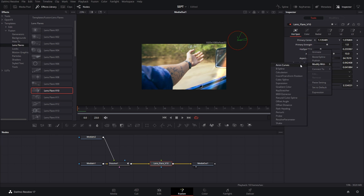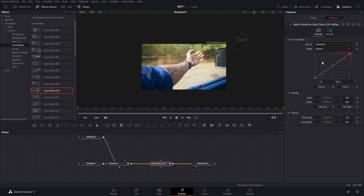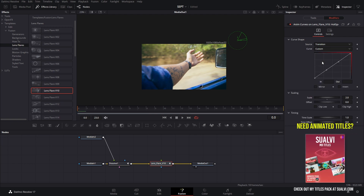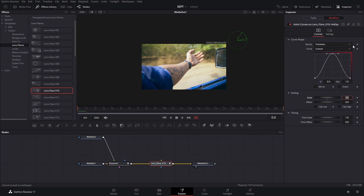To animate the size, right-click and go to Modify, then Anim Curves. In the modifier, change the curve from linear to custom. Select both points and press F. We're going to bring these all the way to zero, create a new point in the middle — put 0.5 in the In, and in Out press one so it has this wave shape. Select everything and press F again, then drag these closer to the center.